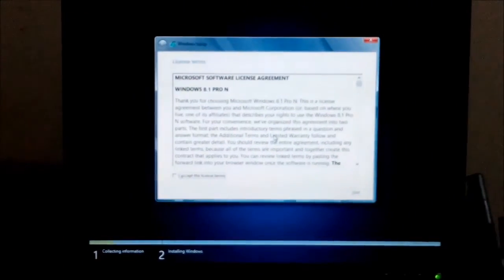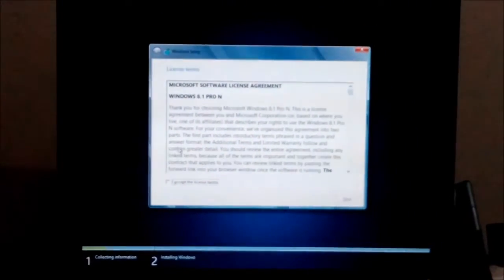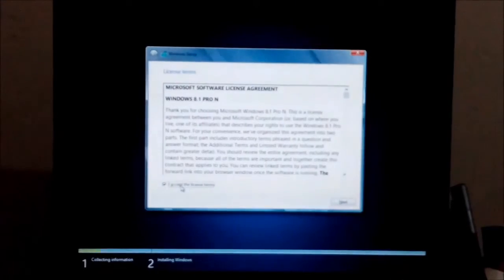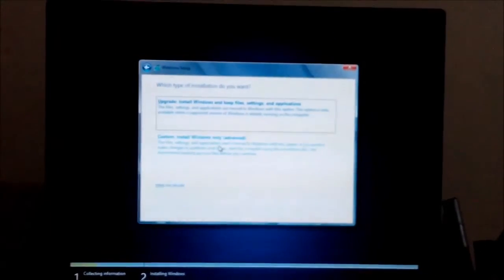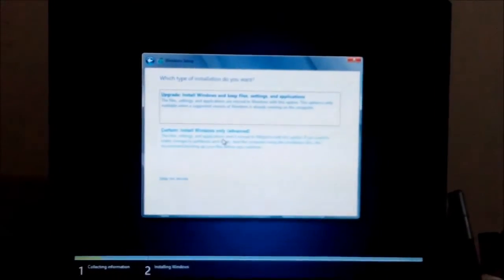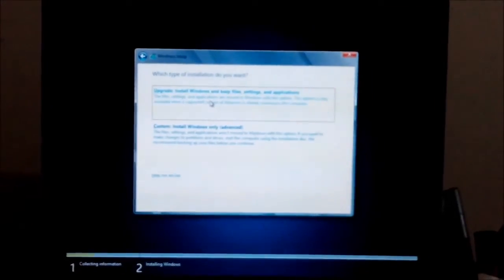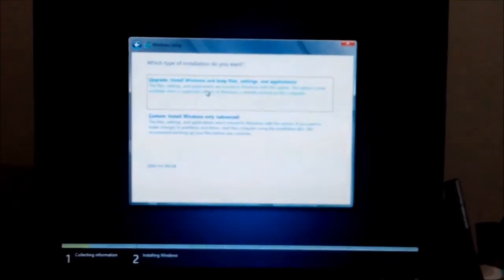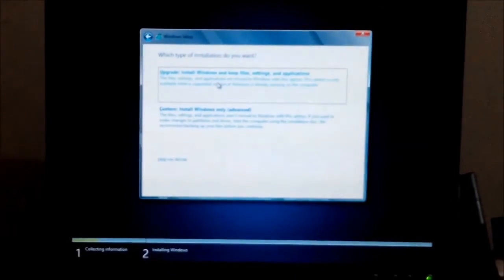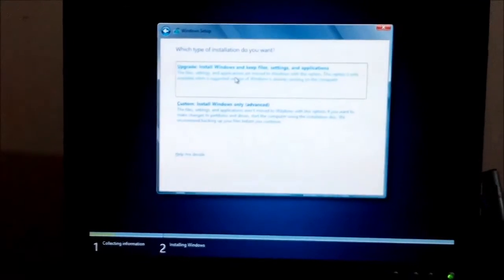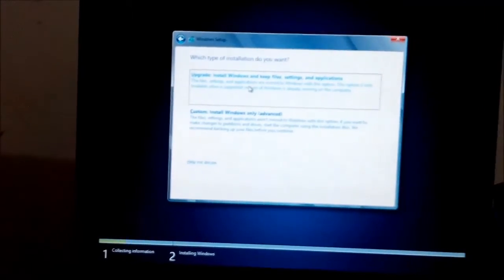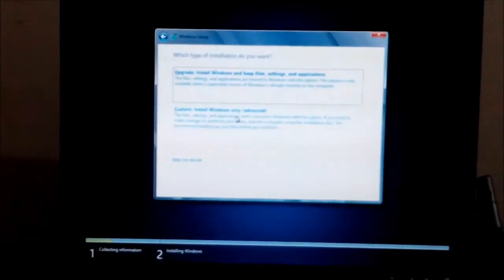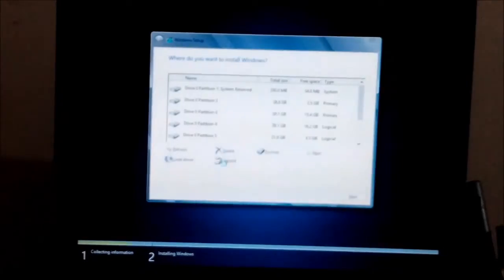There is a license agreement — we have to accept this license agreement, then click Next. I would recommend going to Custom Install. Select Custom Install and format the drive.